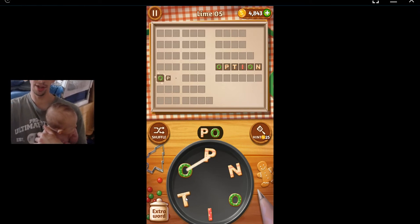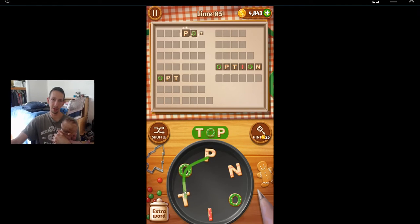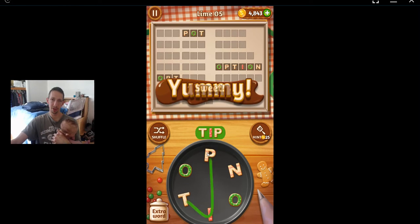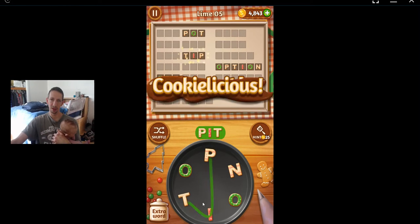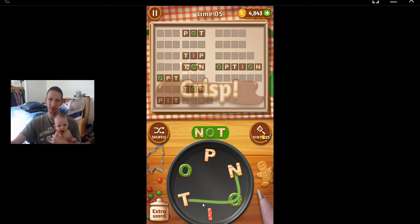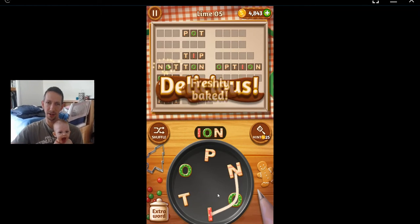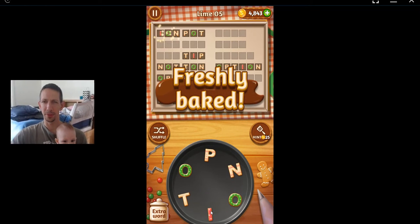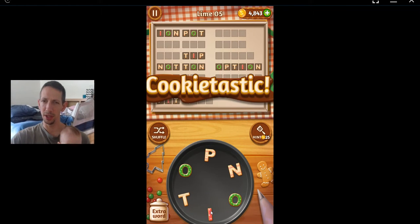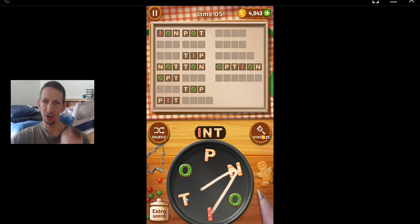Pot. Top. Tip. Pit. Ton. Not. Ion. Into.